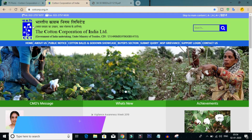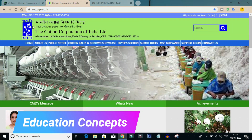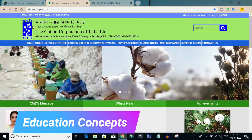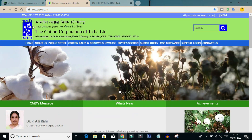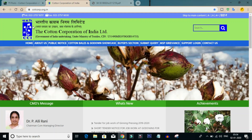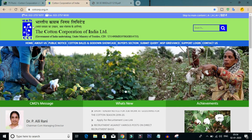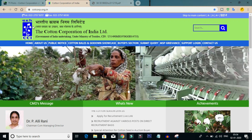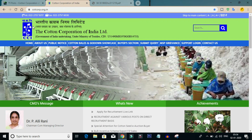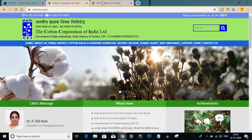Hi friends, welcome to Education Concepts. We will look at the Cotton Corporation of India Limited Junior Assistant Post notification. This applies to degree qualification candidates. In this video, we will check out the details of the notification.